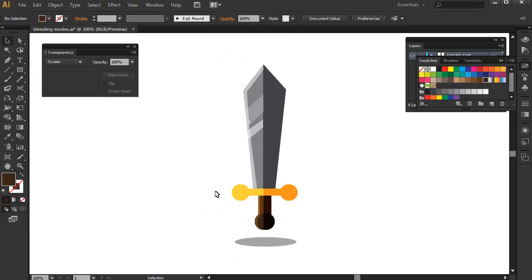Okay, so here is our final sword and as you can see, it is really possible to create professional looking game art just by using or knowing how to use blending modes such as multiply and screen mode.